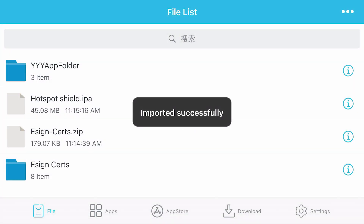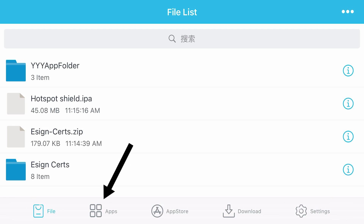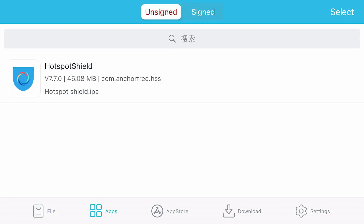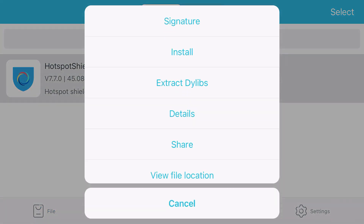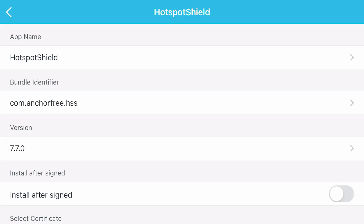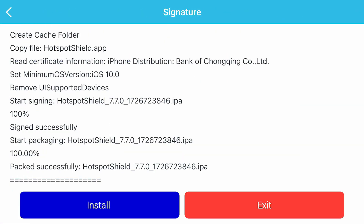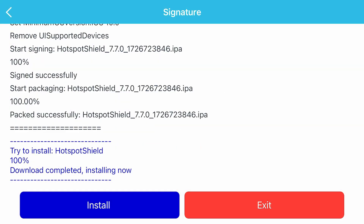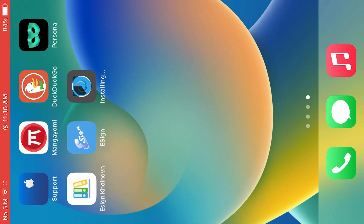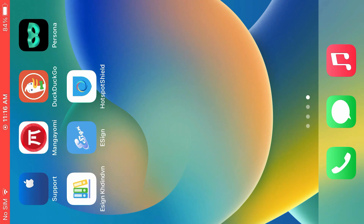Now, don't install it yet. Tap on the app section and find the one that you want to install. Tap on this application and we're going to tap on signature. Scroll down and tap on signature. Now it's going to sign. Finally, it's been signed. Tap on install, then install once again. Now if we go back to the home screen, you'll see that the IPA is installing. And if you tap on it, it will open.